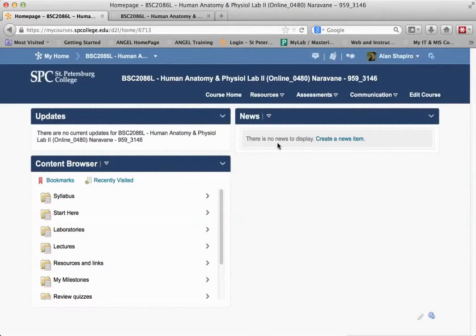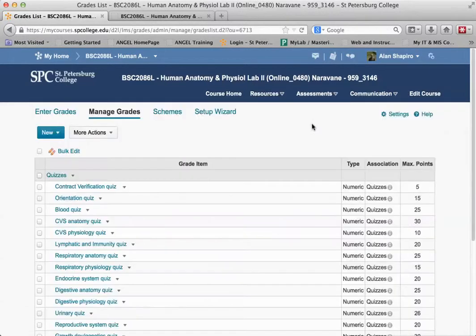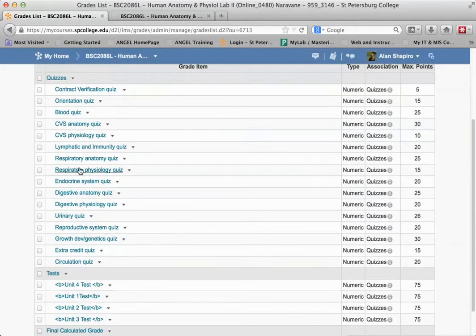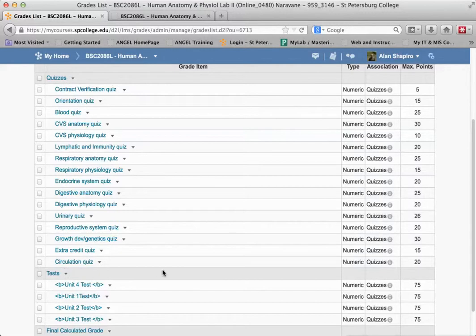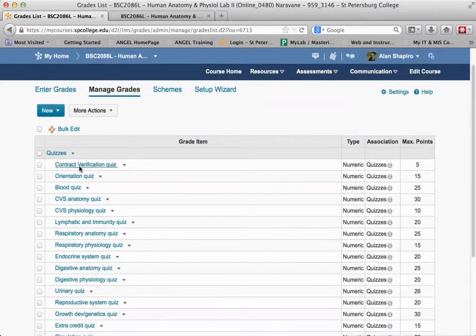I'm going to go over to Desire2Learn. Once I come into the course, I'm going to go into the grades. What you're going to see here are the categories. All the grades come over - there's quizzes, there's tests. They come across.